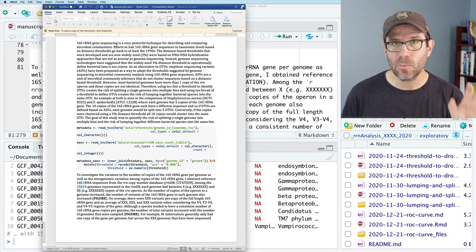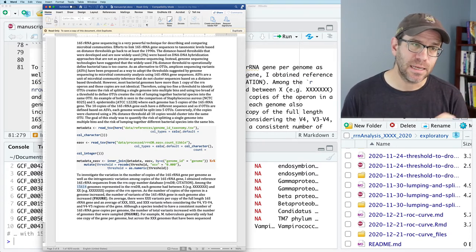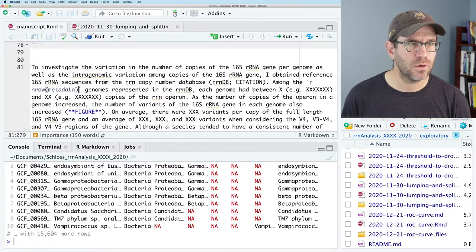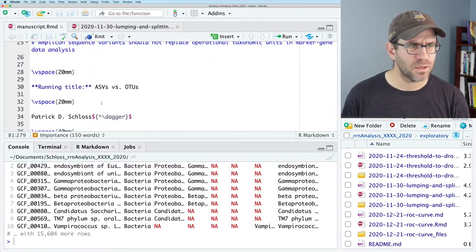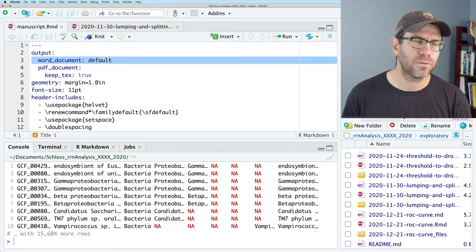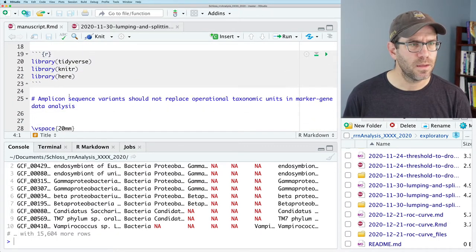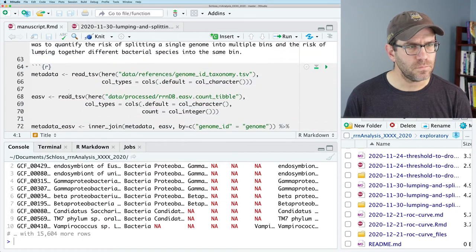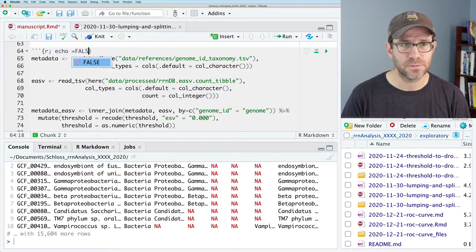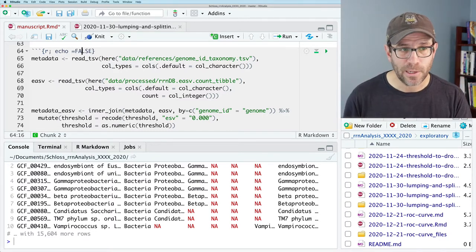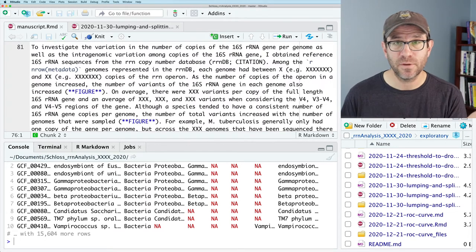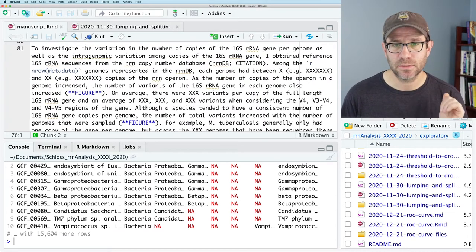To get rid of outputting my code, I can tell R Markdown to not echo my code. I'm going to go to the top of my code chunk and say echo = FALSE. That will keep R Markdown from outputting the code. So that's good — we've got our first bit of information inserted into our text, which is awesome.